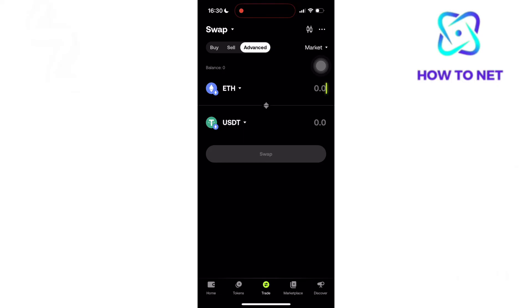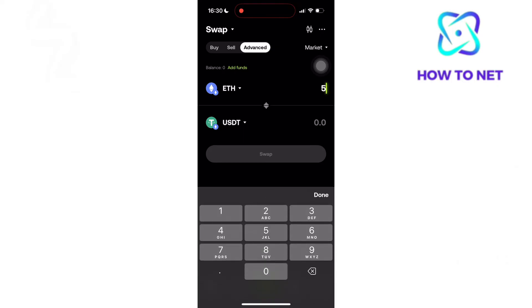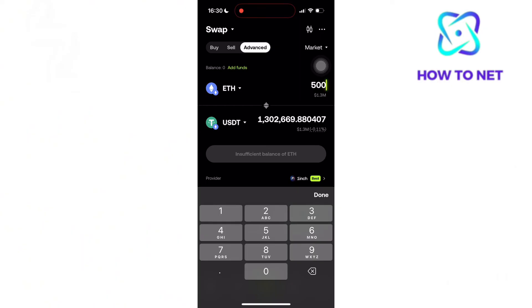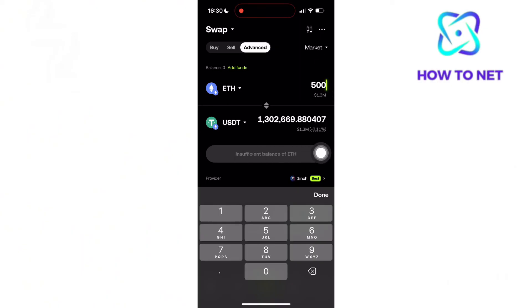You will then enter the amount of Ethereum coins you want to swap to get USDT coins. Once done, tap right here to proceed with your transaction. That's how easy it is to swap Ethereum coins to USDT coins on OKX Wallet.